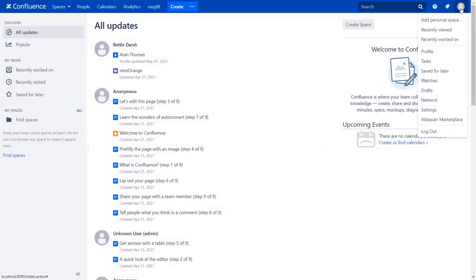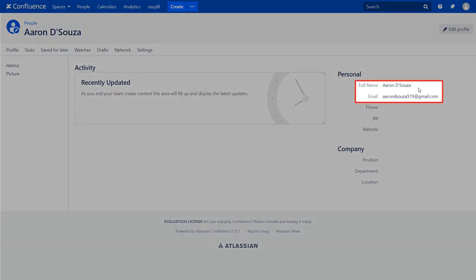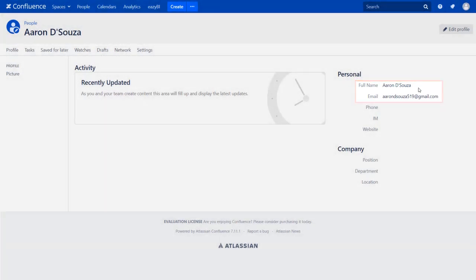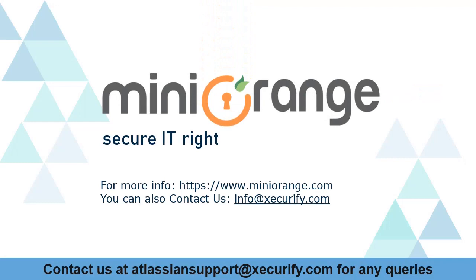Go to the User Profile to check the user data. You can see the user's full name, name, and email ID here. MiniRange provides best single sign-on solutions. Thanks for watching.